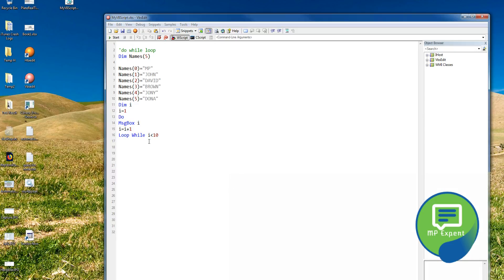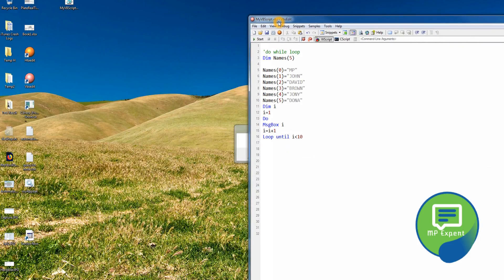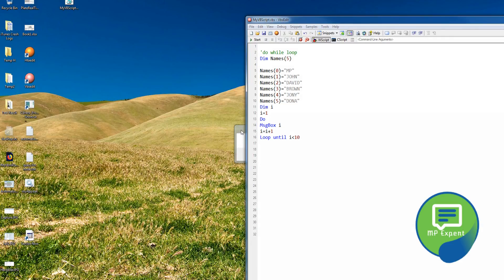There is another keyword we can use: instead of 'while', we can use 'until'. With 'until', the loop runs until a statement becomes true. You can run it and it works the same way as 'while' but with the opposite logic.